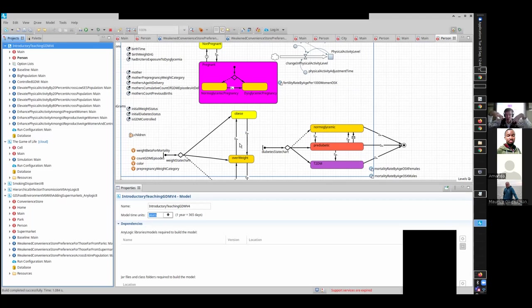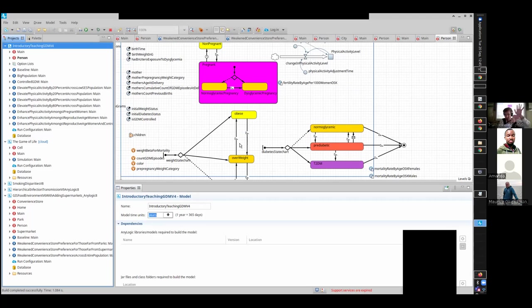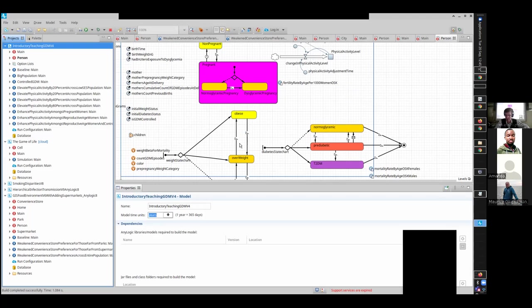That gives rise, that induces behavior at a higher level. We saw that with the game of life, right? We had very simple rules, but it gave rise to these high level patterns. We would have seen it with this gestational diabetes model or a smoking model. We give rise to these patterns at a higher level.